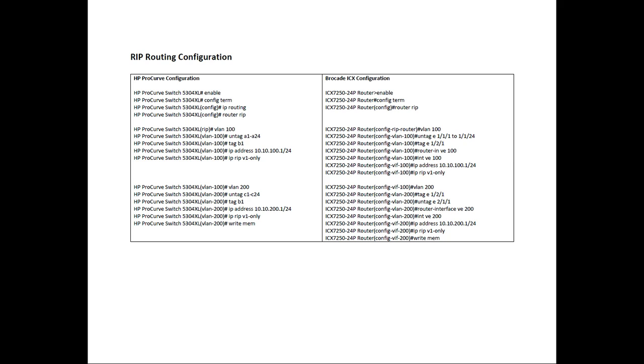Okay. So that's it for today. I have other videos in this series on HP Comware to Brocade ICX as well as ProCurve or ProVision basic OSPF and basic VLANs and IP helper configuration in case you need any of those. All right. So thanks for joining and take care.